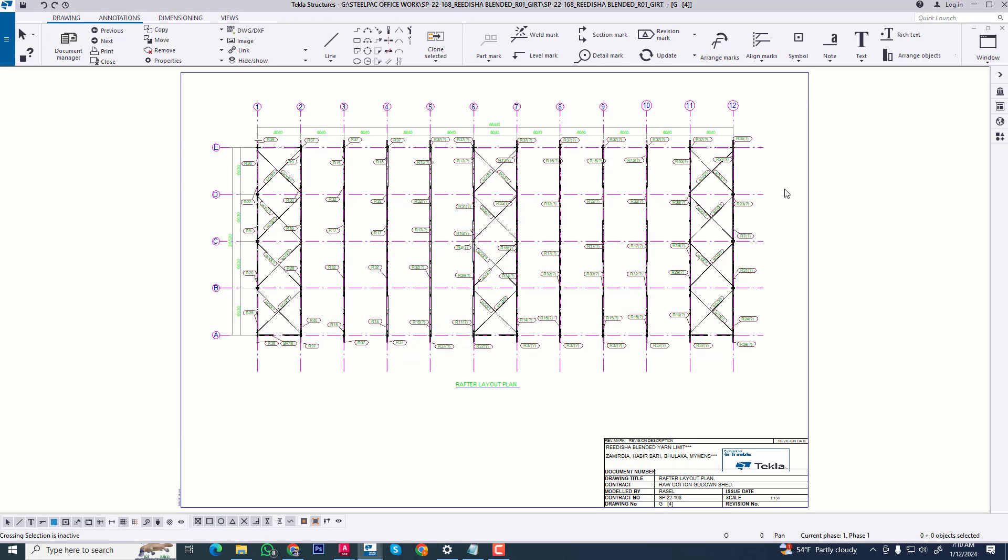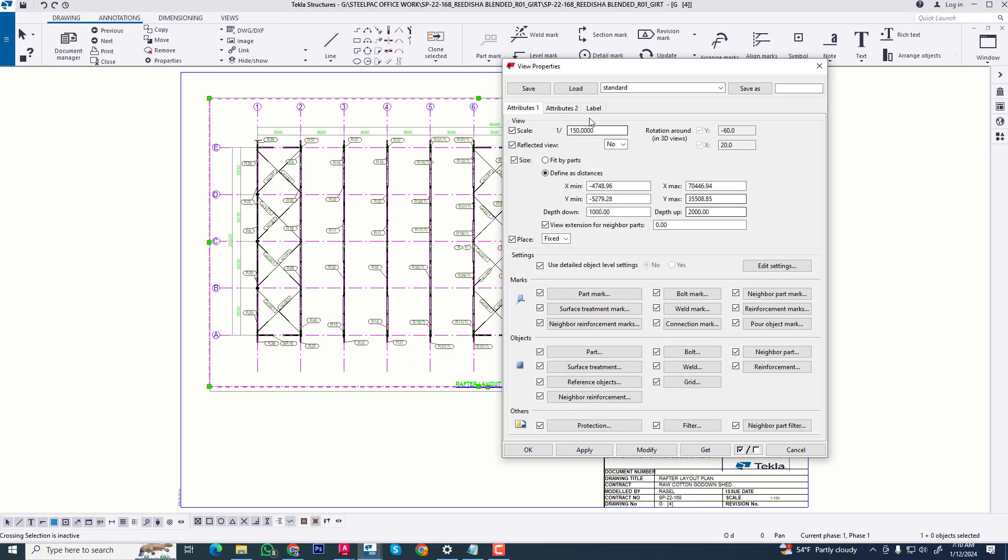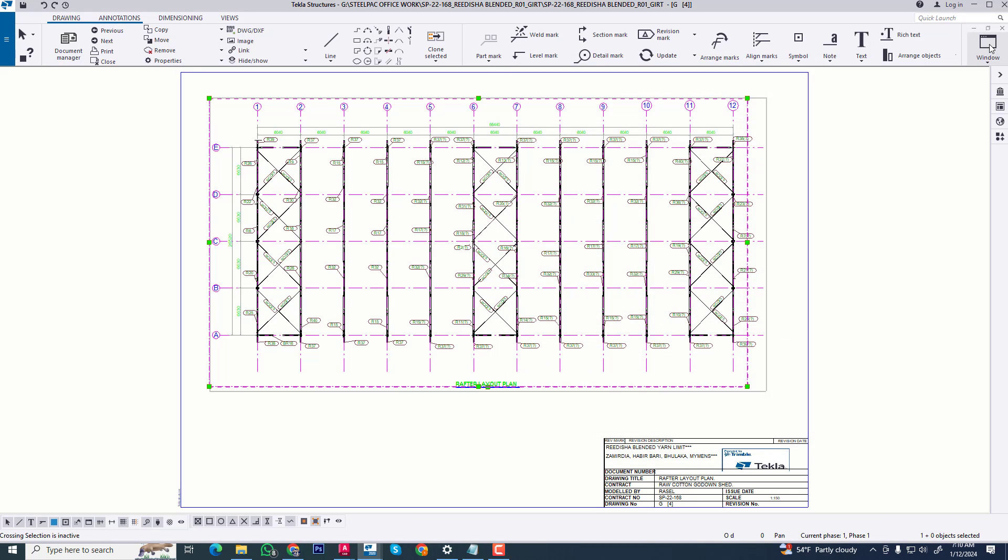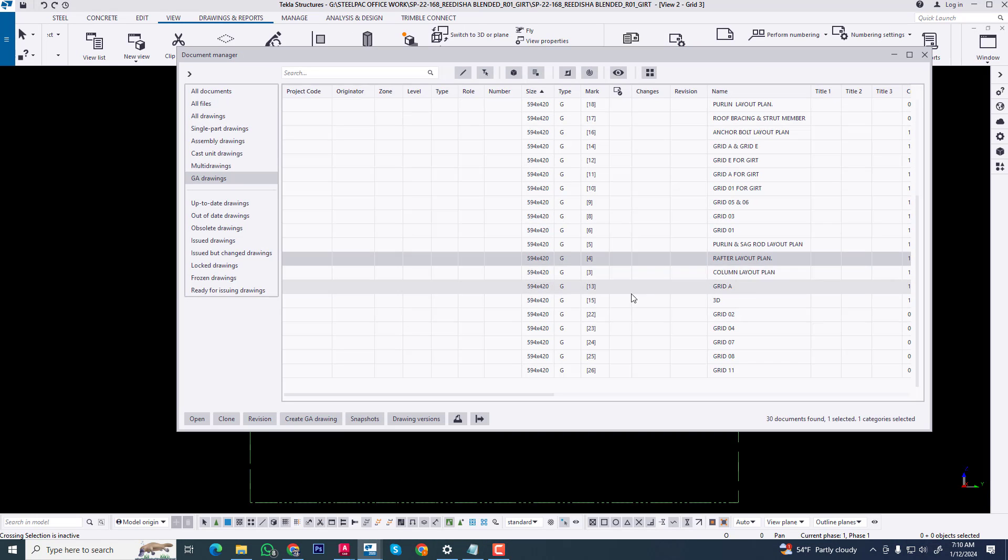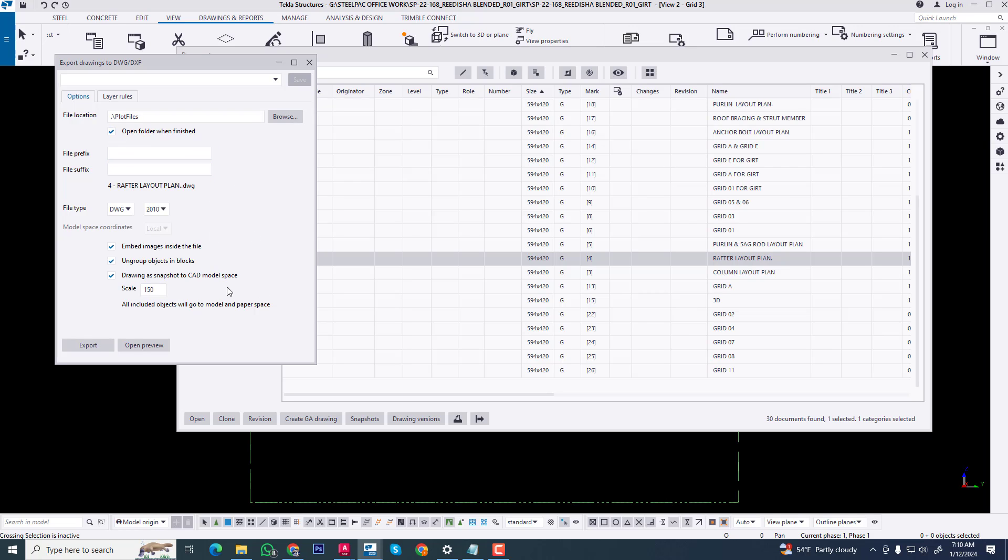Now we confirm this actual scale 1:50. Now close this. Now we are converting this drawing to AutoCAD. Now we are typing scale and also we are typing this point. When it will be finished then file automatically open export.